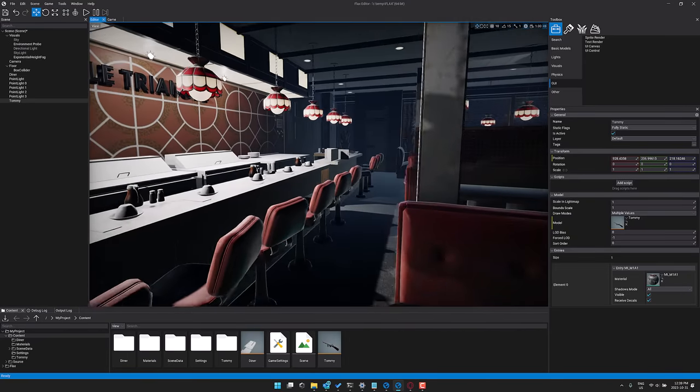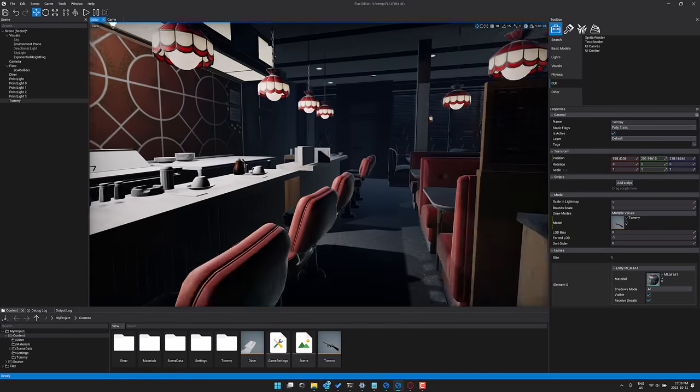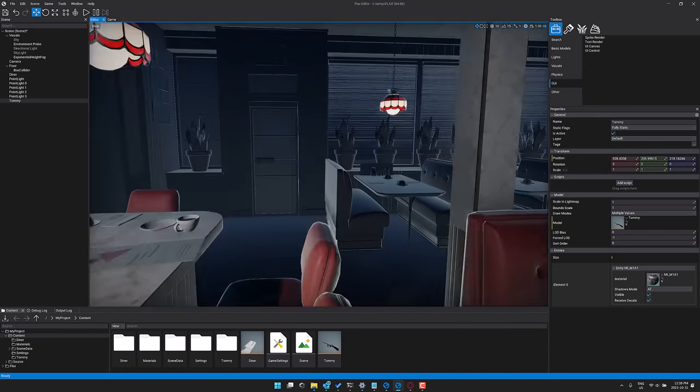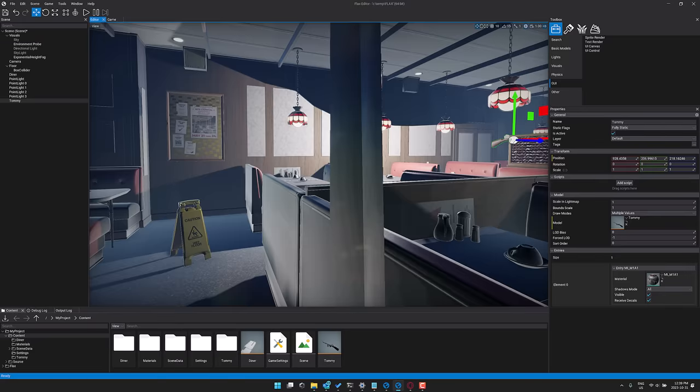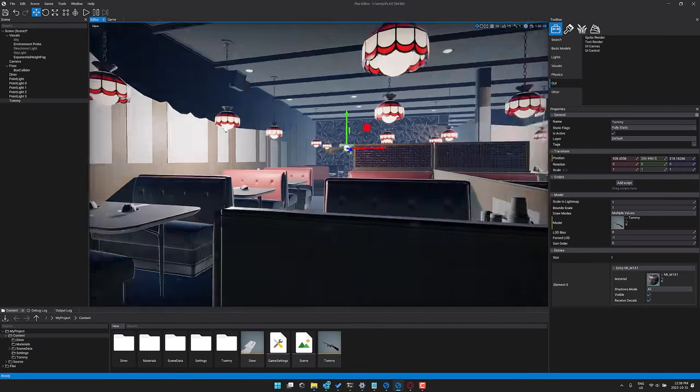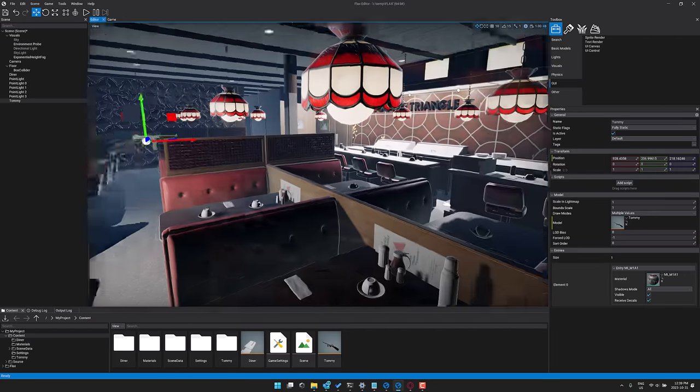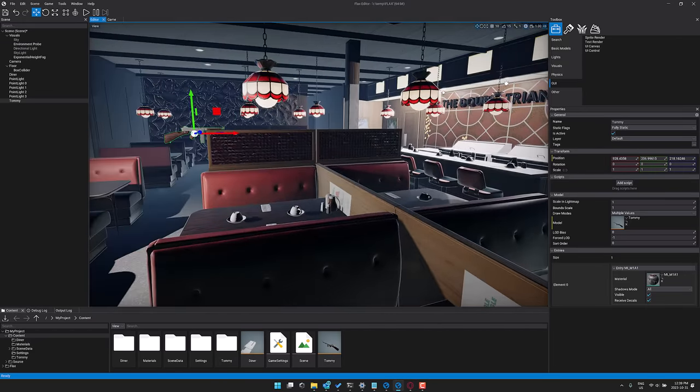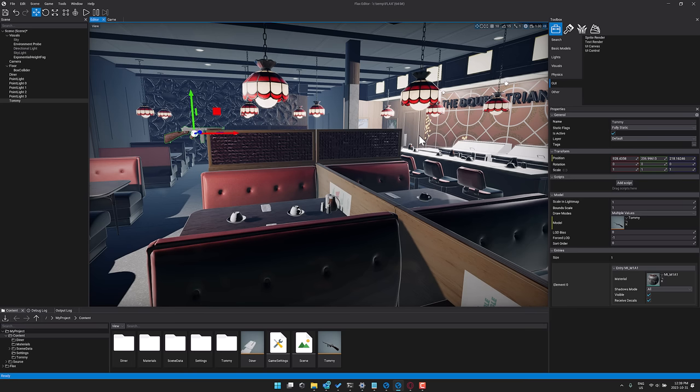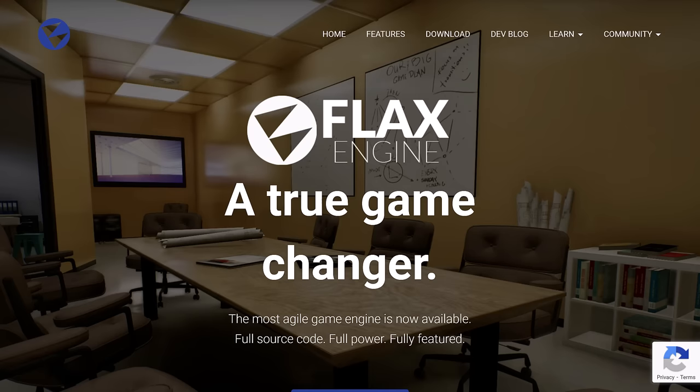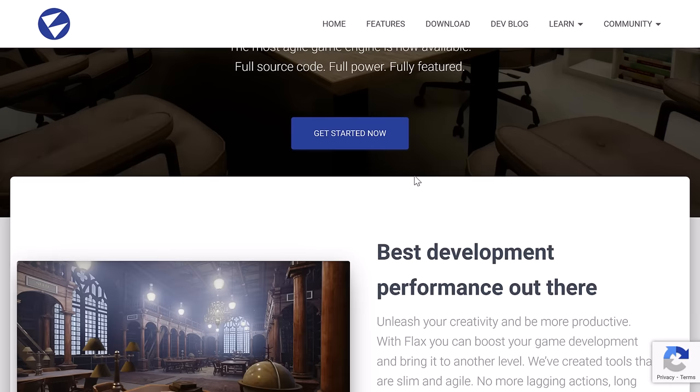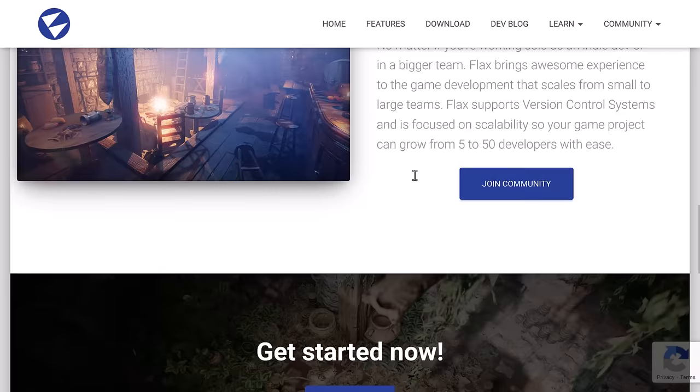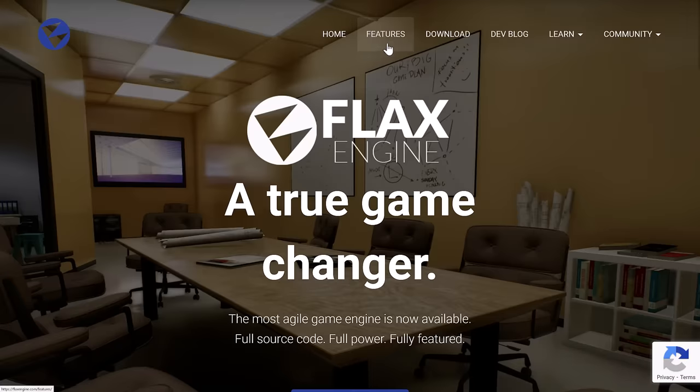This is probably one of my favorite underdog game engines. I absolutely love FLAX. So what we're going to do is jump over onto the website, and then we're going to go through some of the details in FLAX 1.7. Because quite frankly, the biggest new improvement with FLAX 1.7 is actually a change to the EULA.